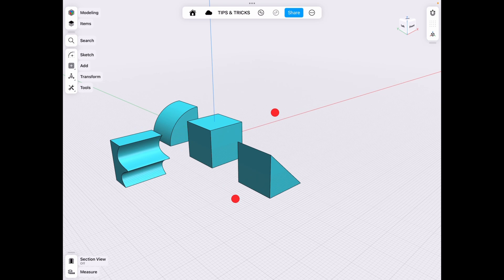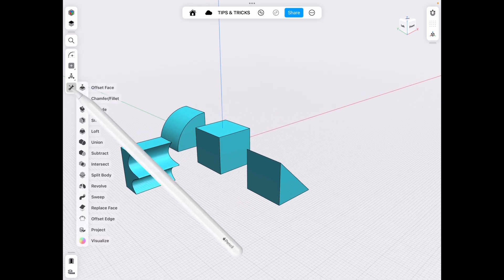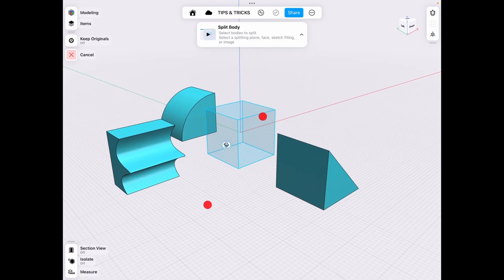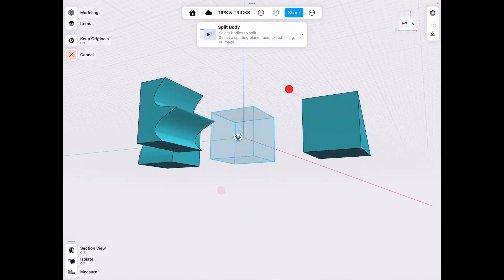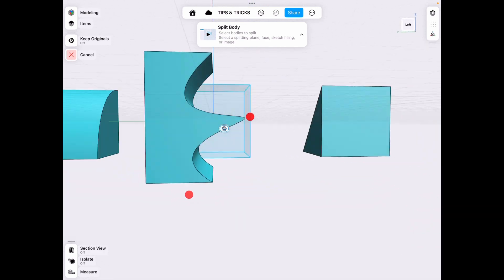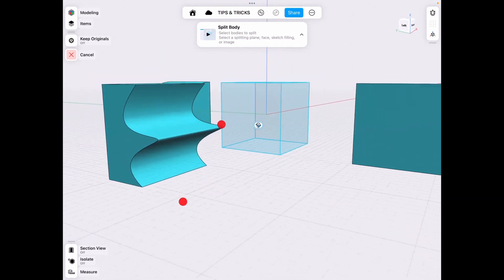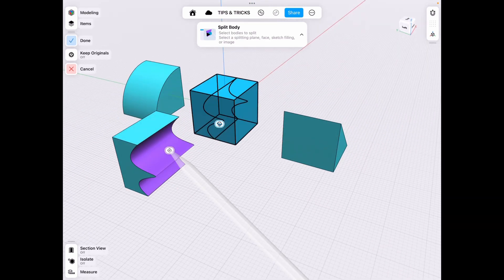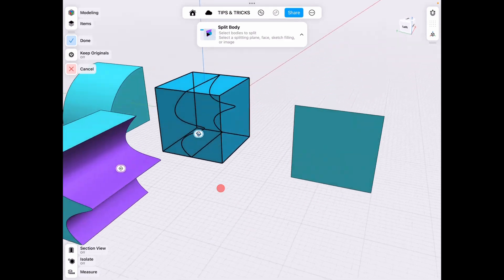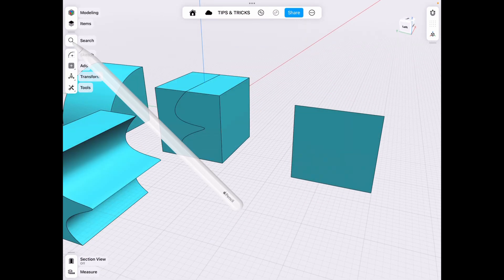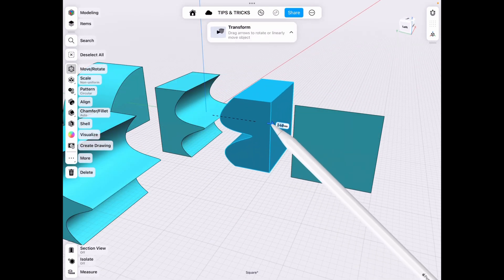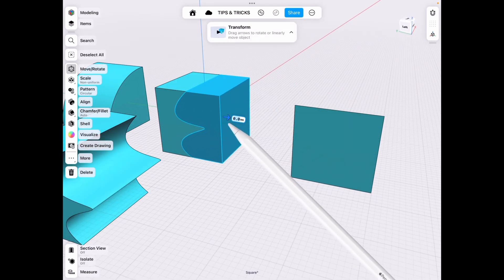So if we have our square we go to tools split body we have our square and we want a custom shape let's say this s or b shape we can use that to split our body and now we have even custom shapes so we can merge bodies.